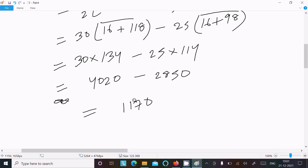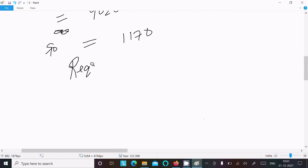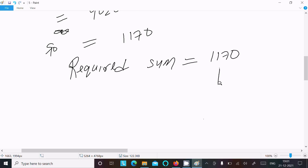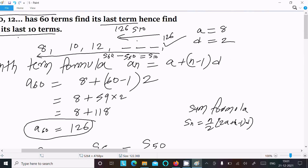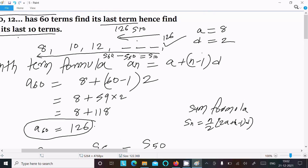So S₁₀, the sum of the last 10 terms, is 1170. So we can write: required sum from the last equals 1170, and that is our answer to this question. This is the way we can find the sum of last 10 terms — using the nth term formula for the last term, then calculating S₁₆ and subtracting S₆ to get the sum of last 10 terms. Thanks for watching, see you in the next video.